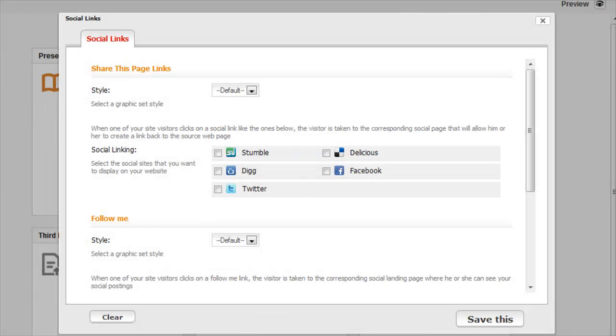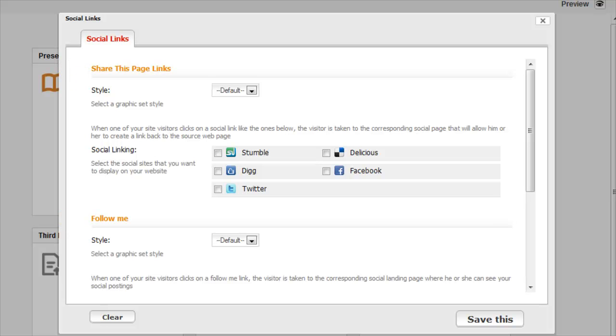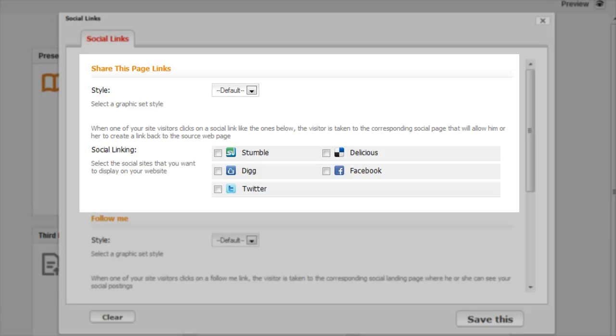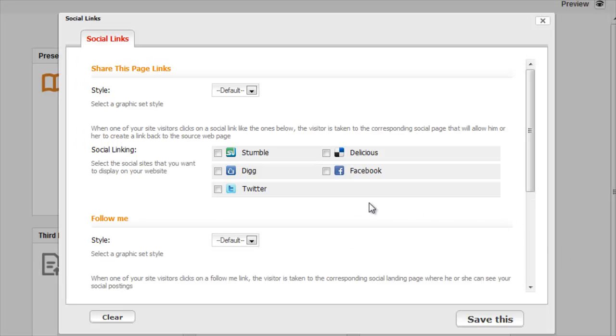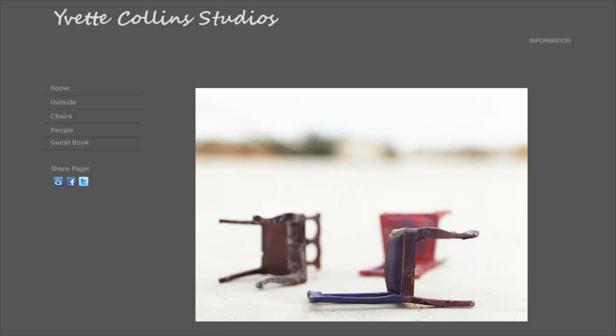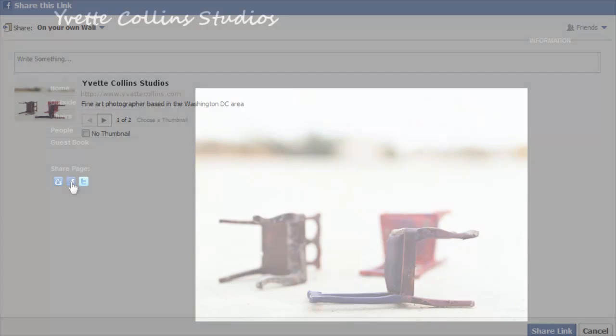There are two types of social links to choose from: Share This Page and Follow Me. A Share This Page link gives visitors a way to link back to your site from their own social media page. Check the boxes to select social media, then click Save This. When you preview your site, you can test the links yourself.